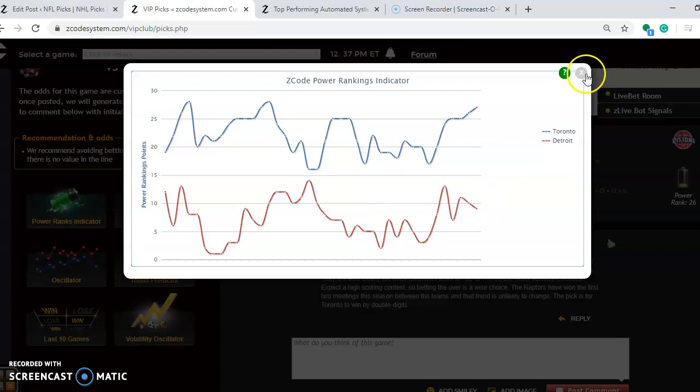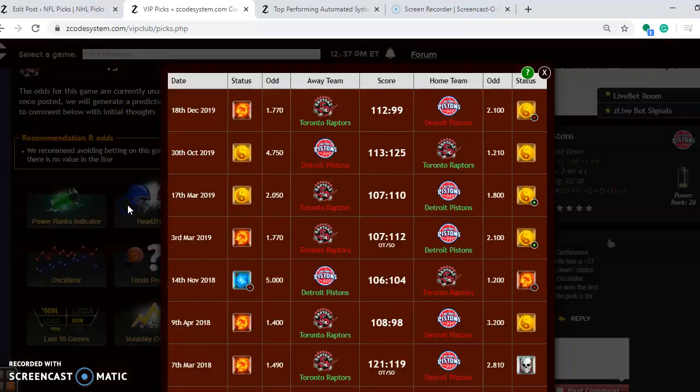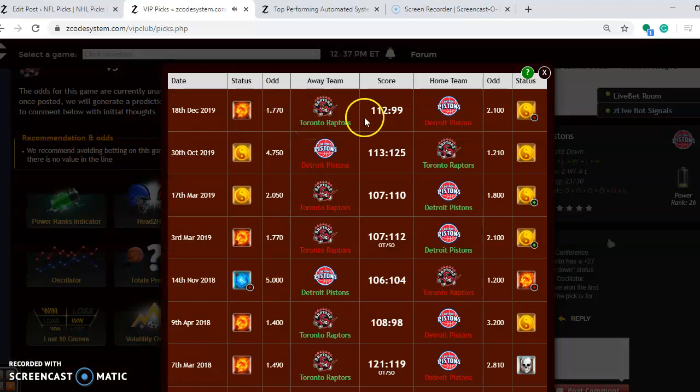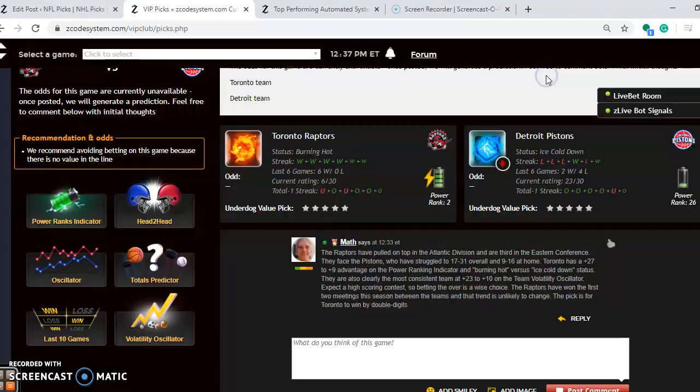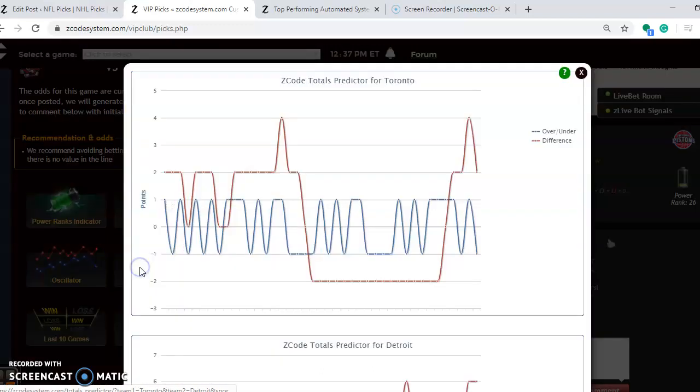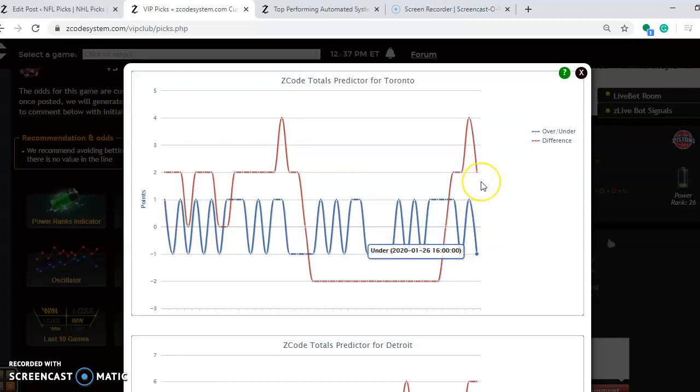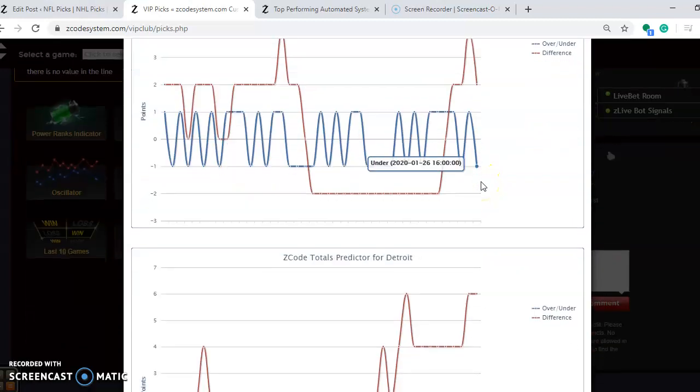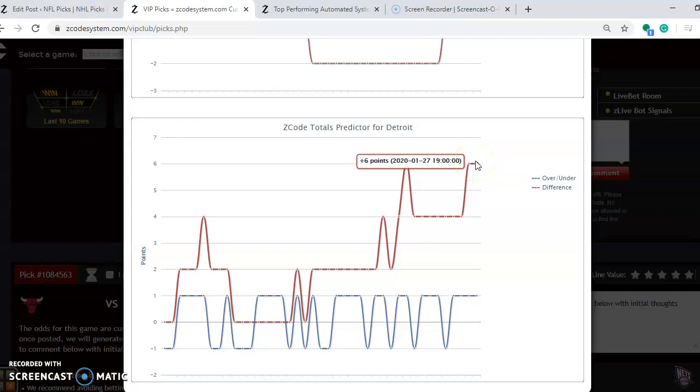If you look at the head-to-head matchups this season, Toronto has taken both games. They won by 13 points on the road and they won by 12 points at home. So it's been pretty easy sailing for the Raptors so far. If you're considering the over and under, you see here that Toronto is playing in games trending over the line - the red line compared to the blue line. So it's plus two right there. And for Detroit you can see they are playing in games trending over the line as well, plus six. So betting the over is a very wise play in this one.